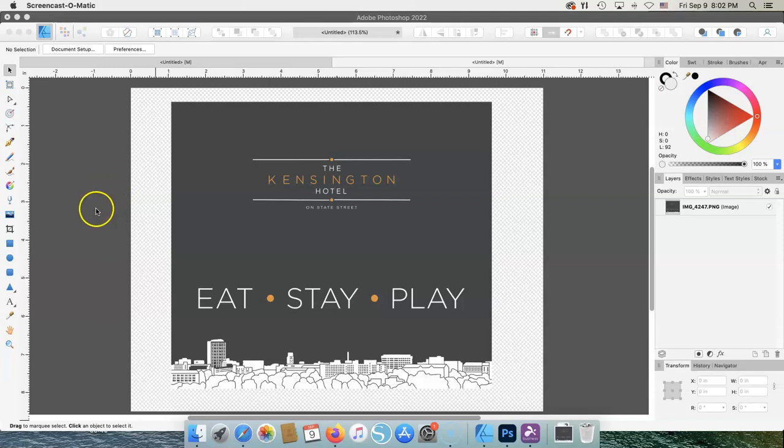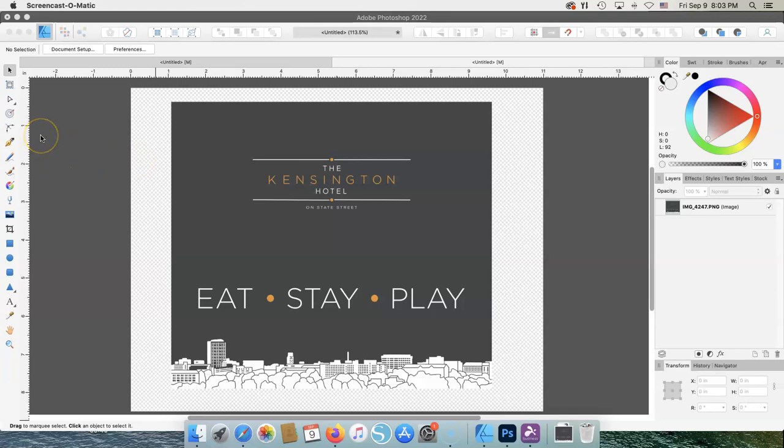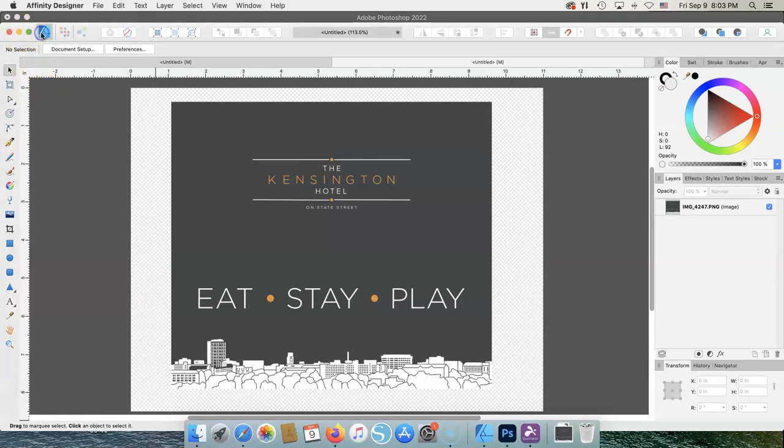Hi, I'm going to give you some information using Affinity Designer with the F570 for Mac. And the first thing we're going to do is check our printer.